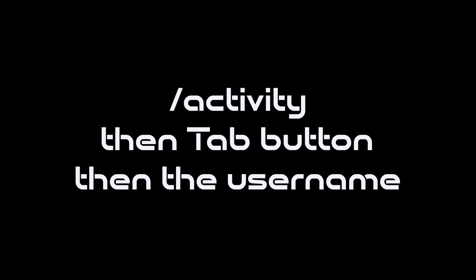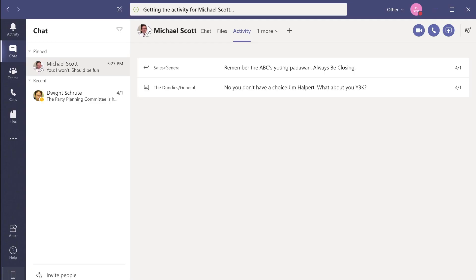I'm going to take a look at what Michael's been up to. And now I'm able to view all of Michael's recent activity in our company's Microsoft Teams environment.